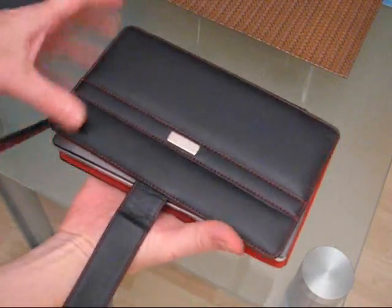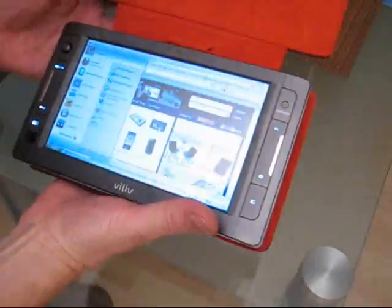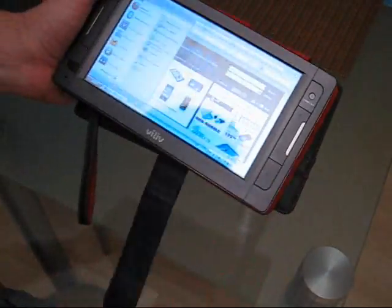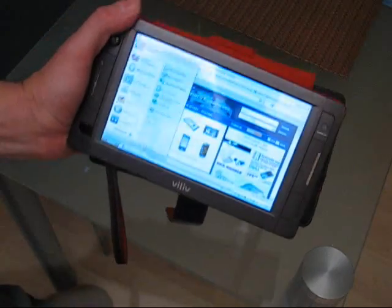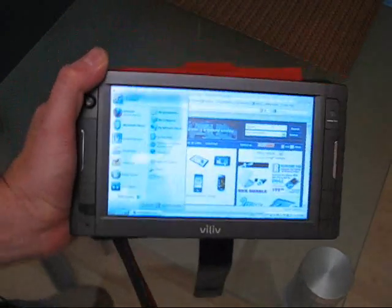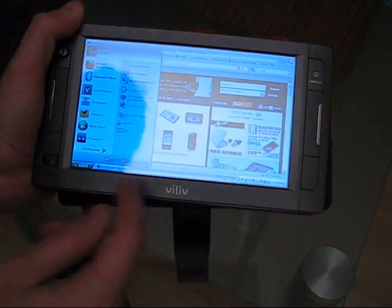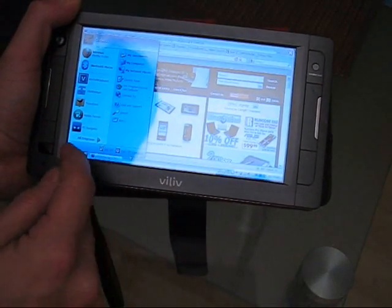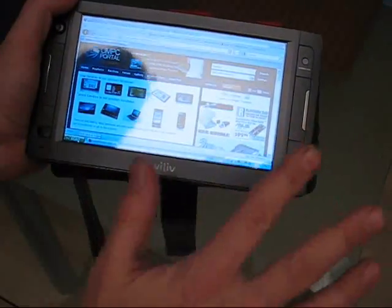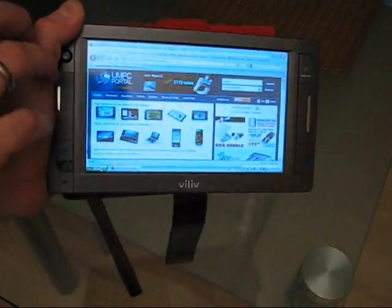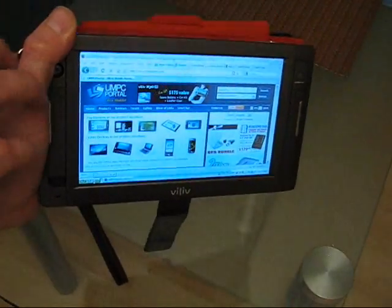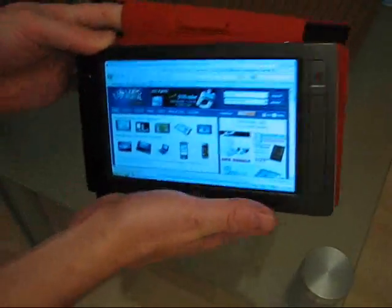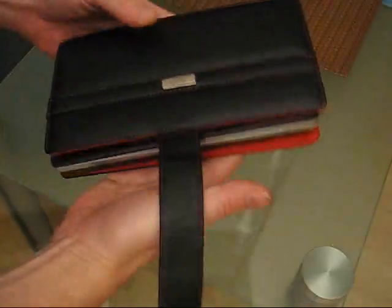Hi, this is Chippy with UMPCPortal.com, just about to test out the Amazon Kindle PC software which has just arrived at Amazon. I've installed it on another PC to test it out, but this is the VILIV X70 UMPC.